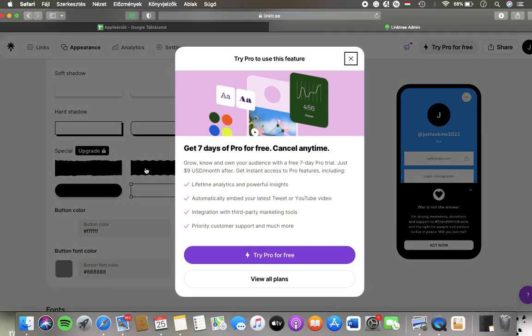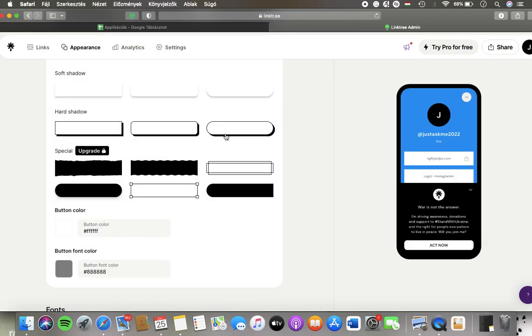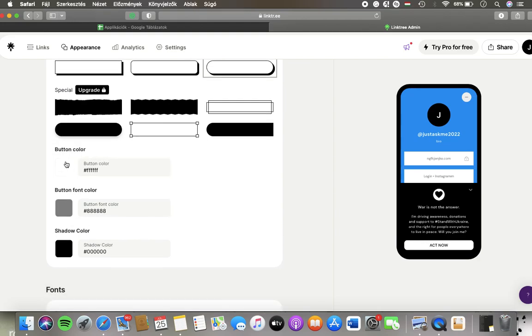Tap on the relevant one that you would like to choose and then you can set the button color, button font color, and the shadow colors as well.